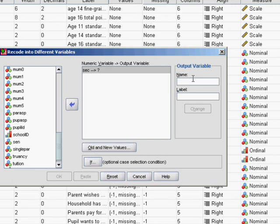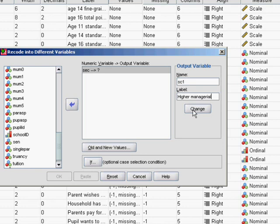For each dummy variable, we'll give it a brief tag, SC for social class, and a number to represent the category it was taken from. The first one we'll do is look at the higher managerial category, which was coded 1, and call it sc1. In the label we'll write higher managerial, and then click change.